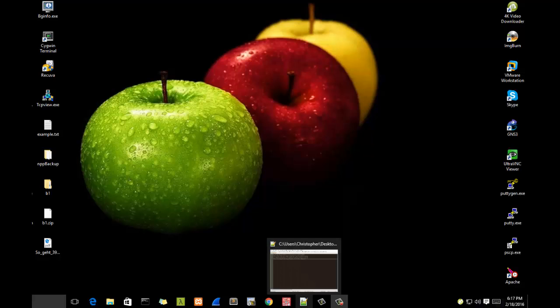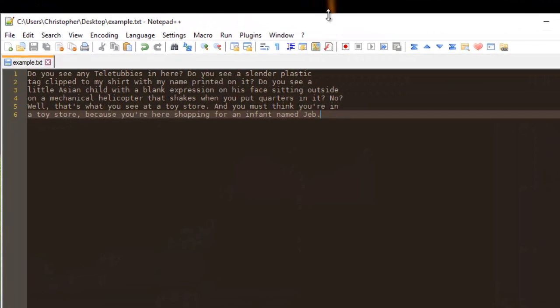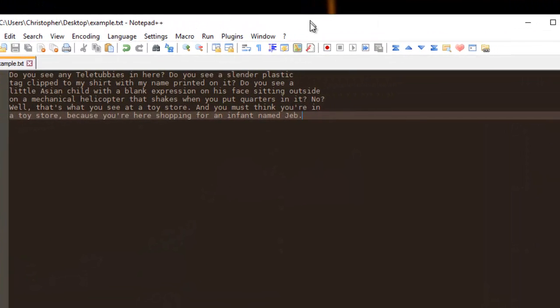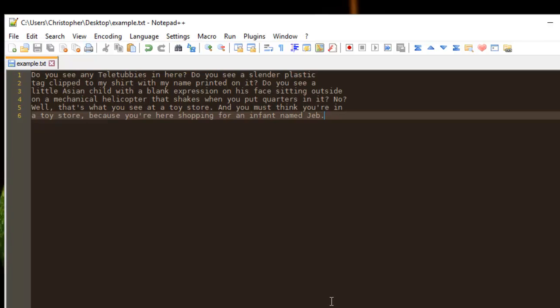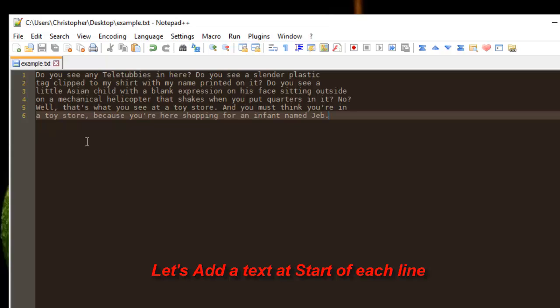So let's say for example we have some text as you can see here and we want to add a keyword at the beginning of each line. For example, let's add the keyword 'start' at the beginning of each line here.